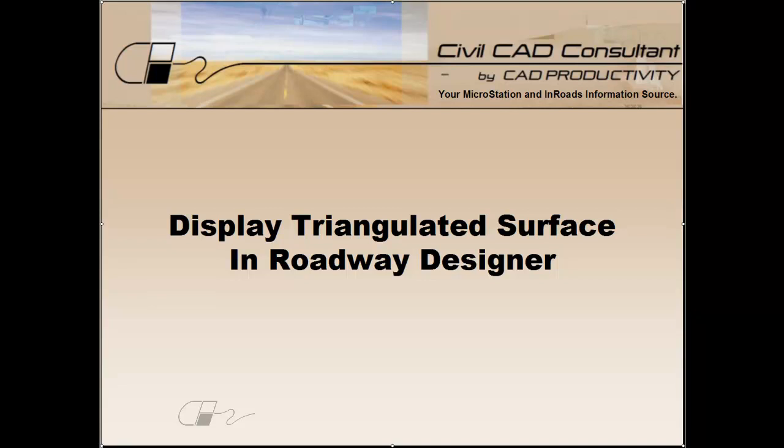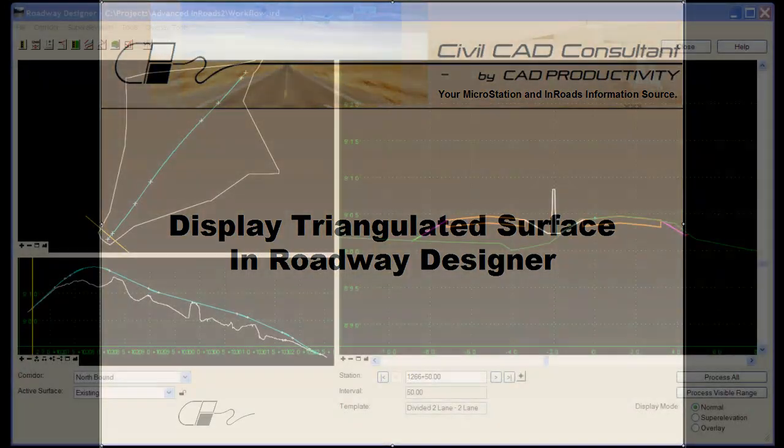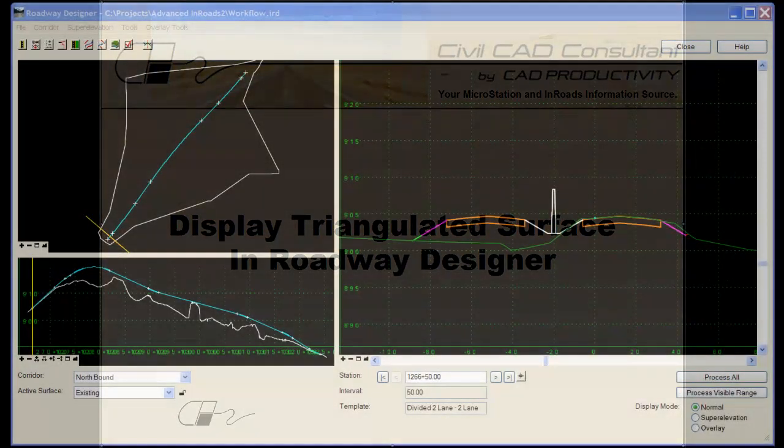The advantage of using this display option is that it can help you quickly spot components in your template that should or should not be triangulated, and then you can correct any problems in the template before actually creating the proposed surface.